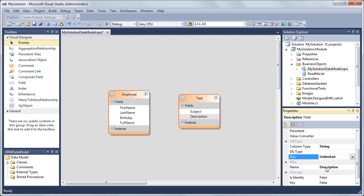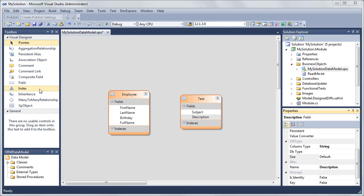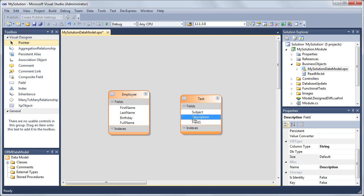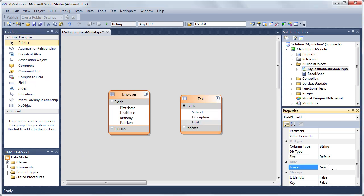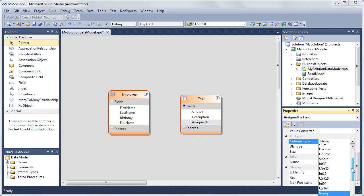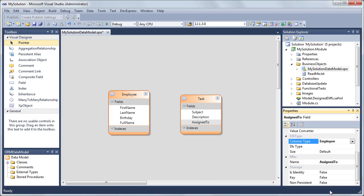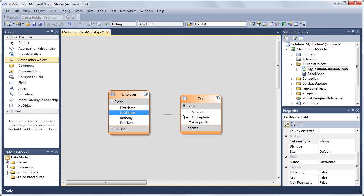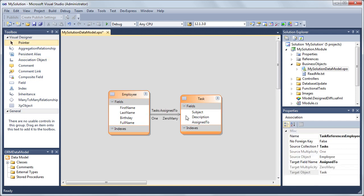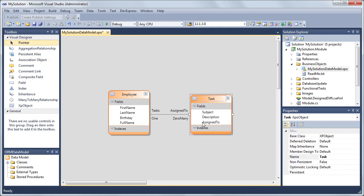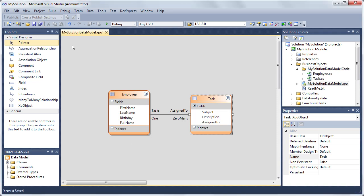Now we'll add a one-to-many association. To do this, we'll first add the AssignTo persistent property of the employee type to the Task class. This property will represent the one part of the one-to-many association. In the toolbox, select the association object item and draw a line from employee to task to create the association. Let's save the changes and close the designer.